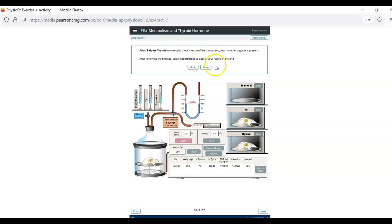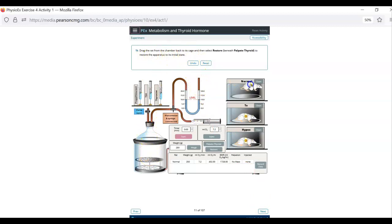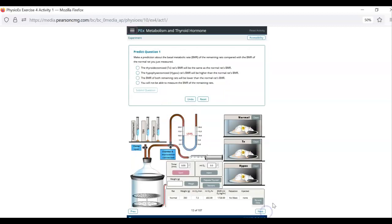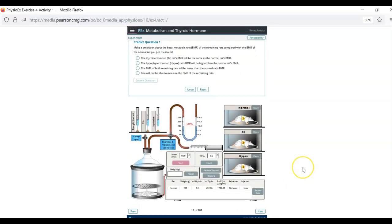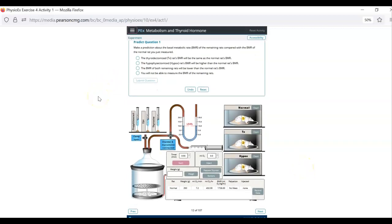Then let's just go next because it'll tell us. What does it do? Drag the rat back over here. And then hit restore. And then next. The prediction questions you don't have to do. But that's rat number one. Then you're going to do it for rat number two. Then you're going to do it for rat number three.